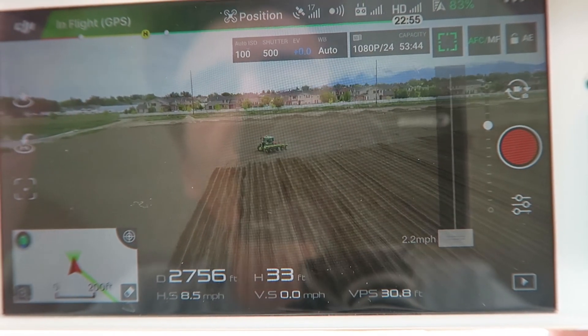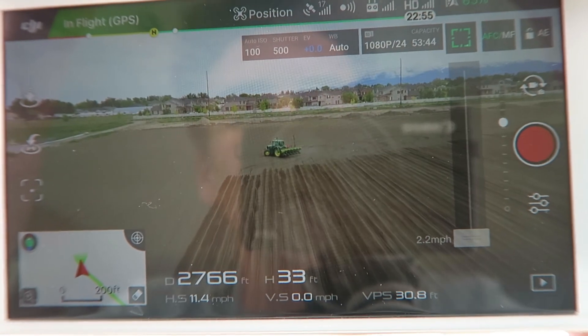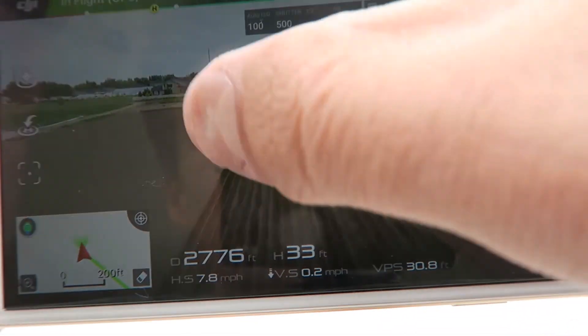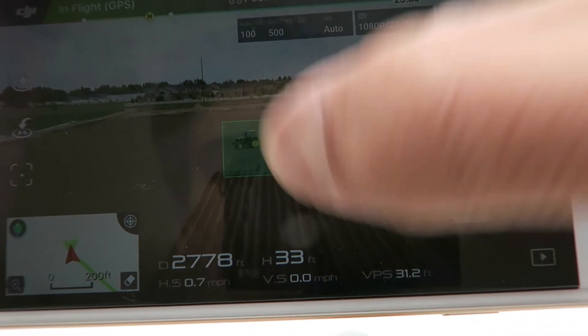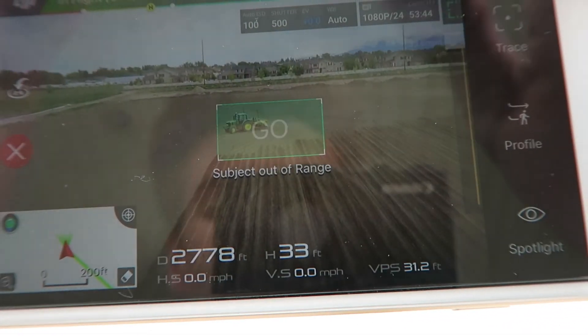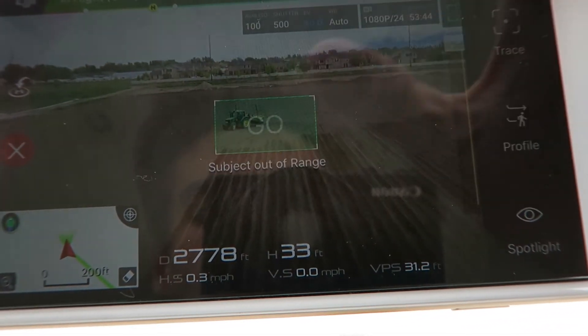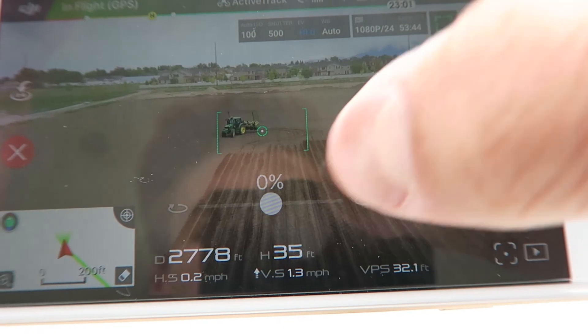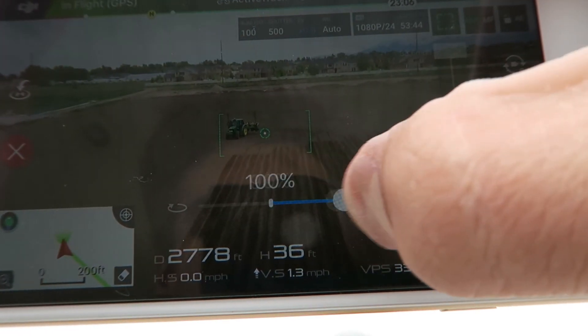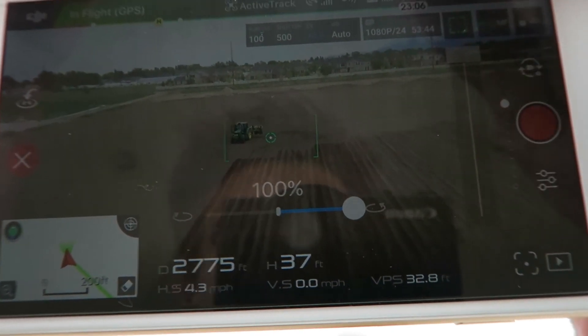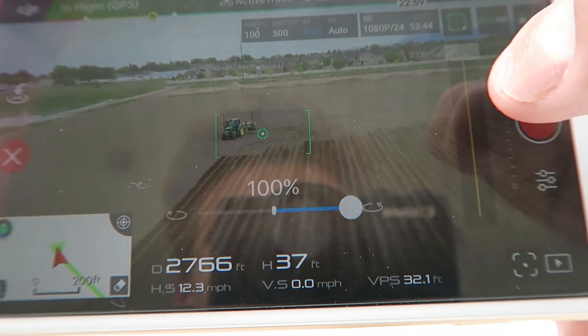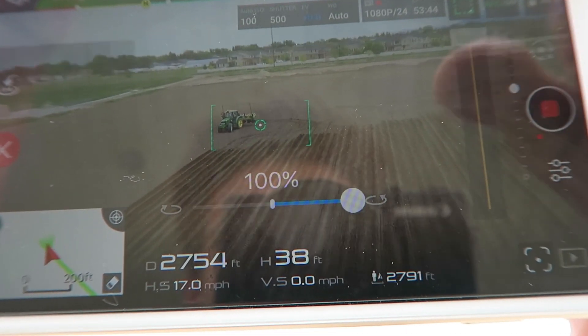You're going to want to get close to the subject. Then you put your finger over it like that and click go. And then you can drag that and it'll circle it.